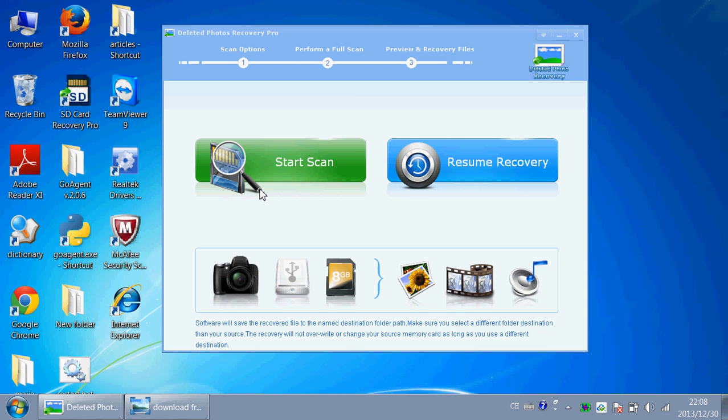This software is called Deleted Photos Recovery Pro. I will give you a download link below this video so that you can try it out yourself.